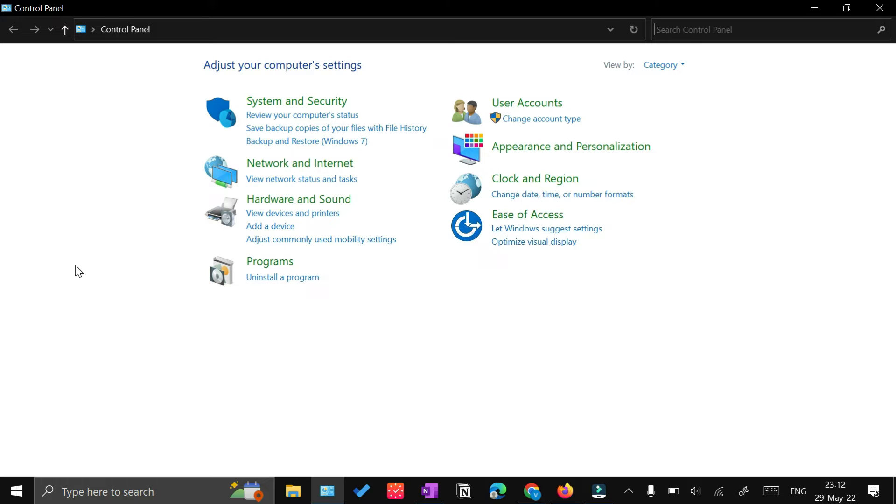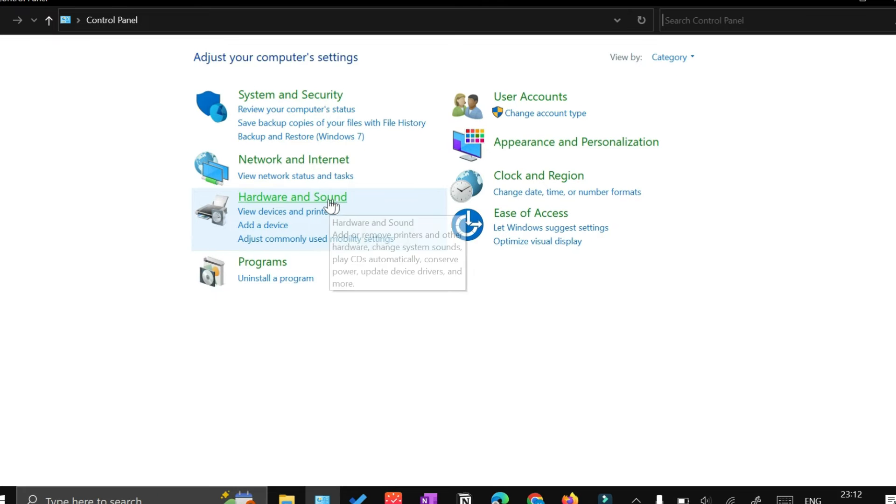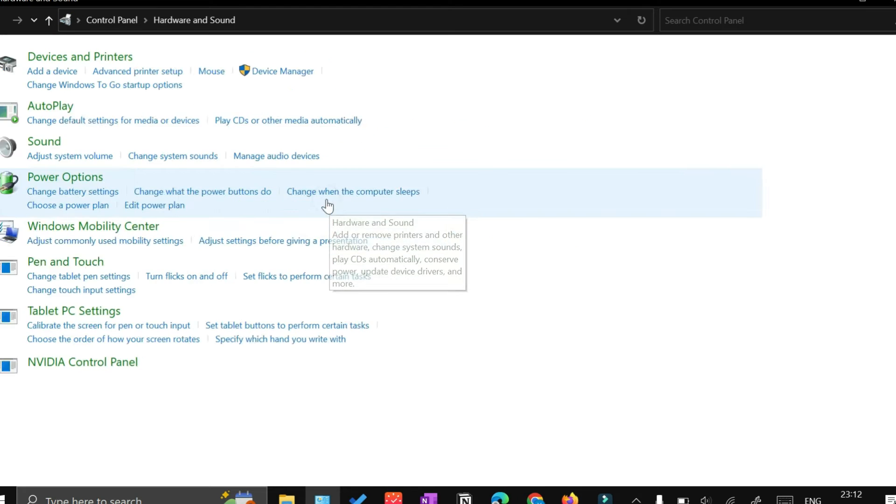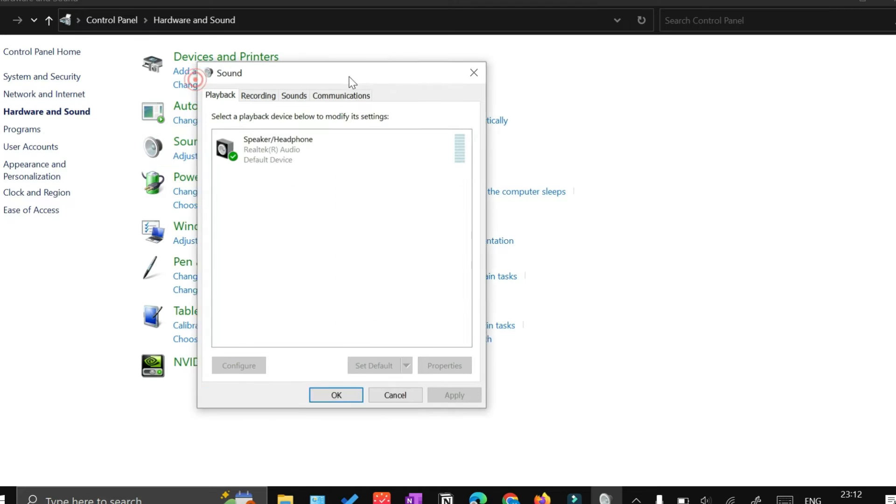First, open the Control Panel. If you're not sure, just search Control Panel here. Once your Control Panel opens, click Hardware and Sound, then click Sound.